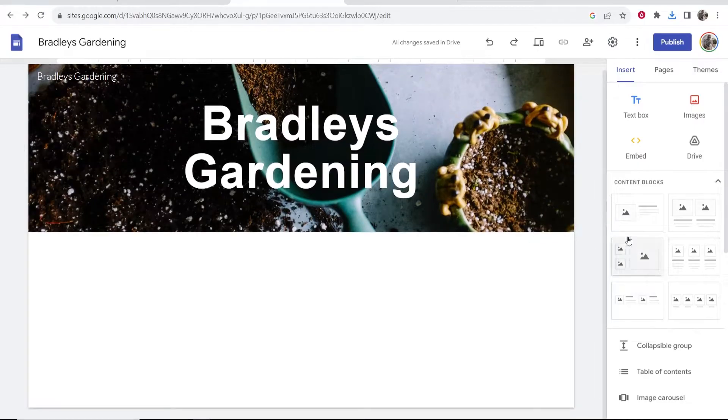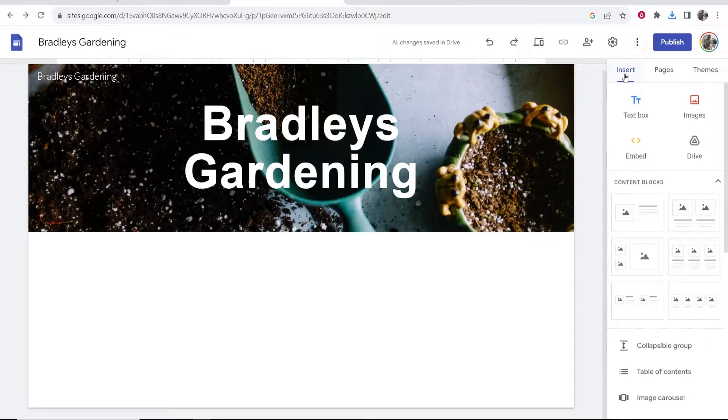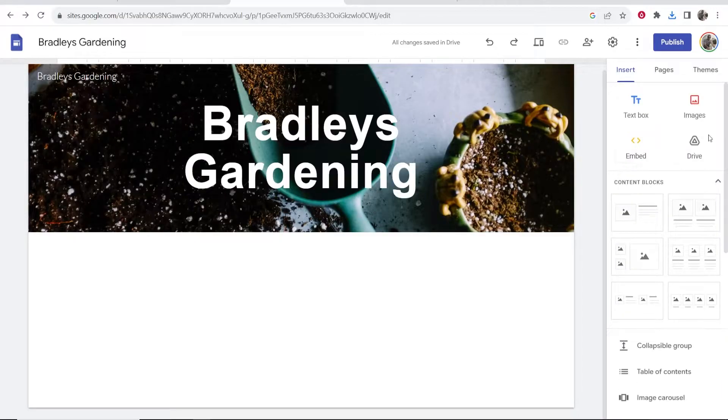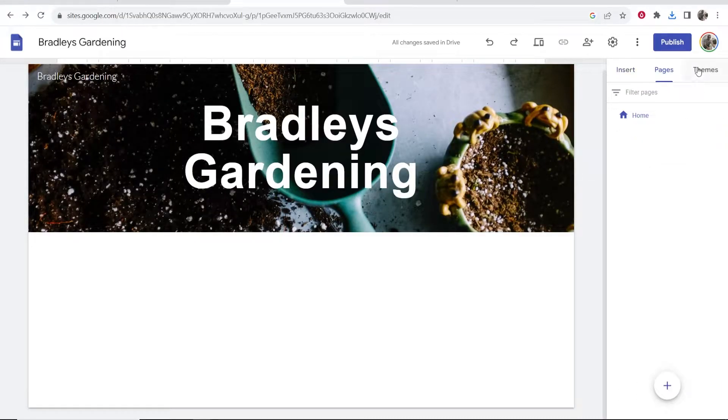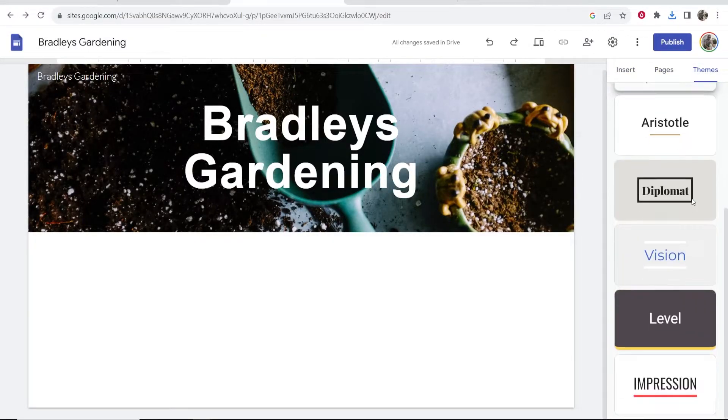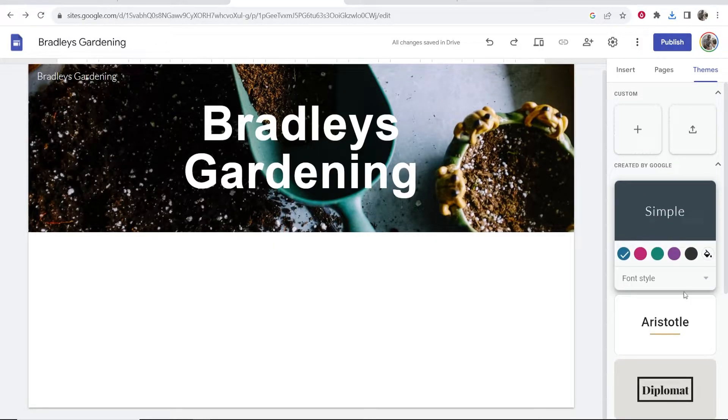So now you can fill out your website. Here on the right you've got 'Insert' and here are all of the things that you can insert.